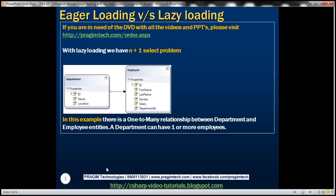With Lazy Loading, we have a problem called the N+1 select problem. Let's try and understand this problem with an example.